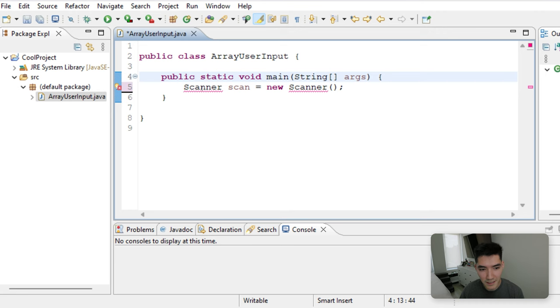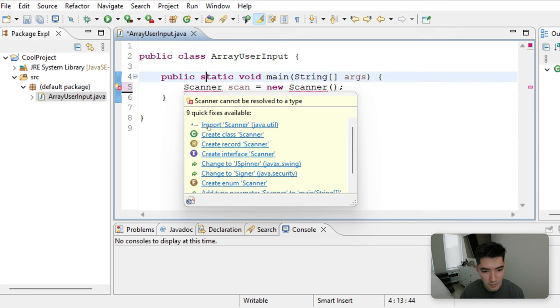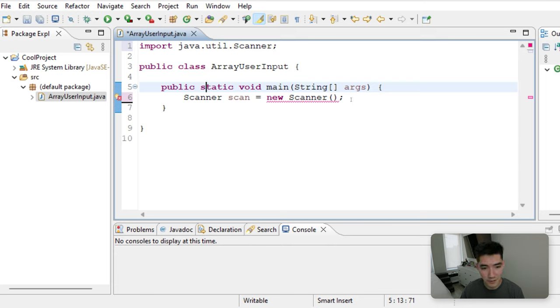Our project doesn't actually know what a scanner is, so these little helpful tools let us import that scanner code. So if you click Import Scanner, we can now use it and start getting input from a user.